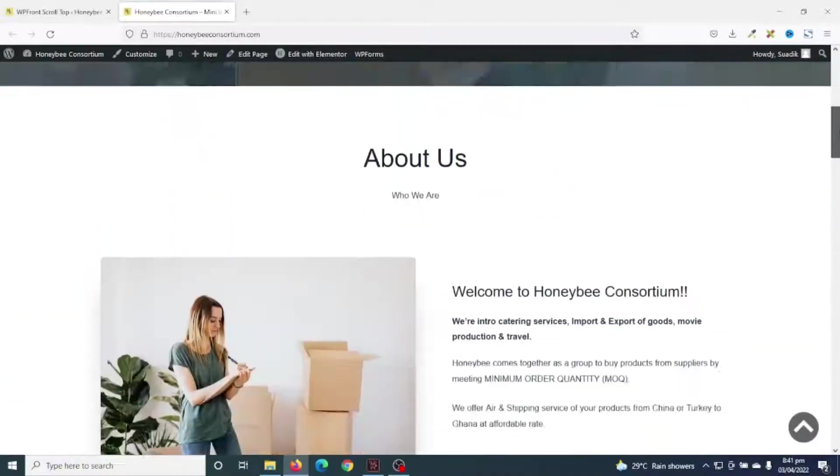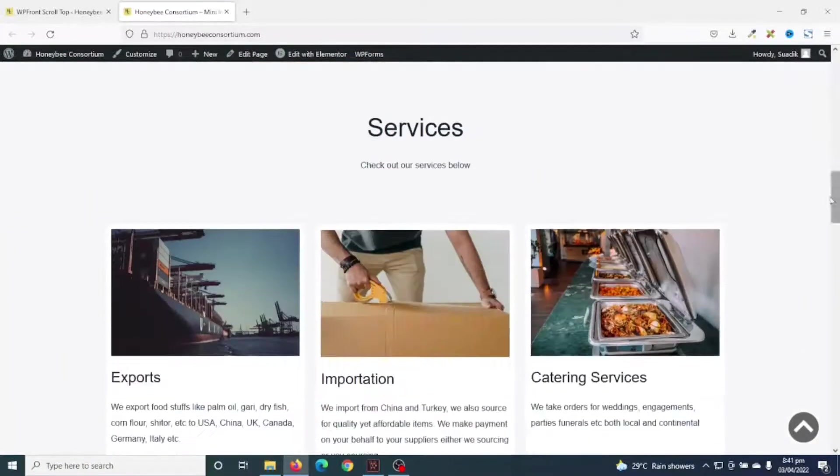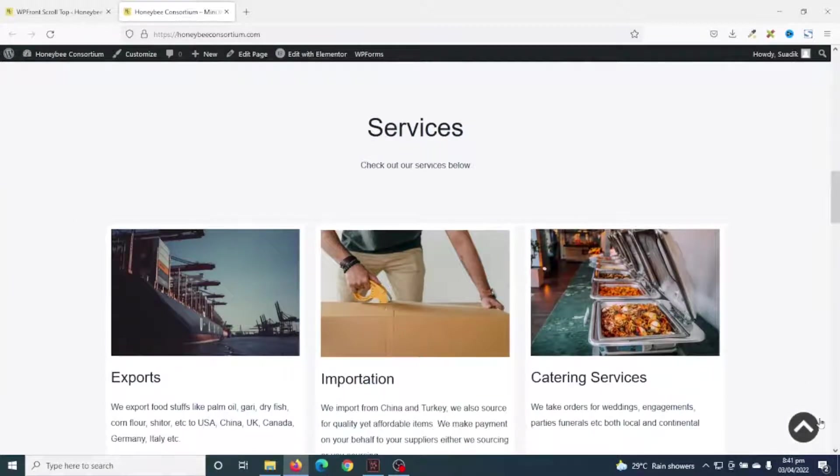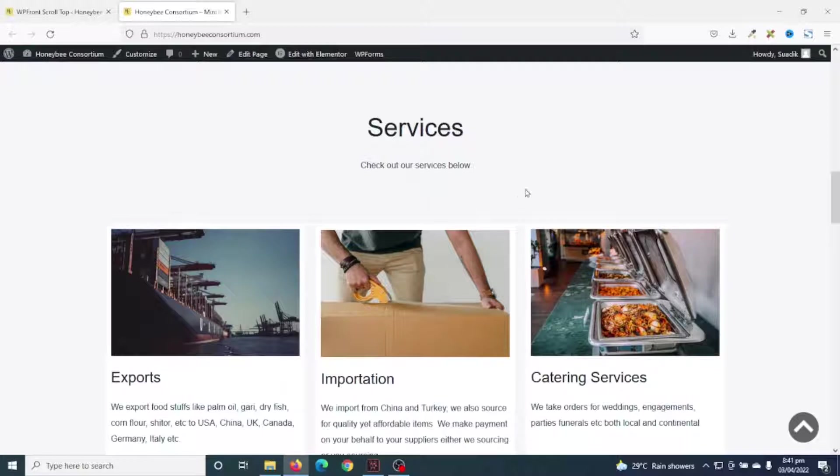By default, some themes come with the scroll-to-top button and others do not. Astra happens to be one of the themes that do not come with the scroll-to-top feature. To get this feature in Astra theme, you'll need to get the pro version.